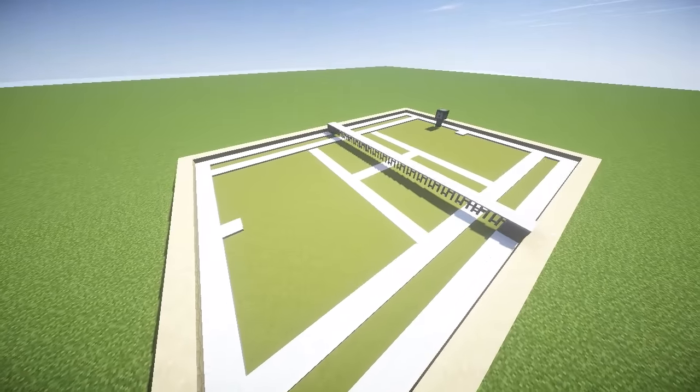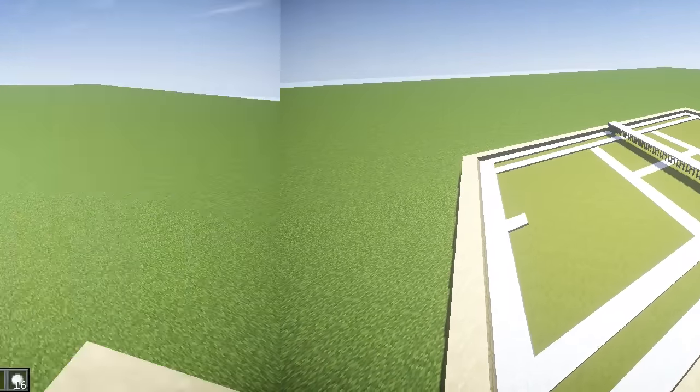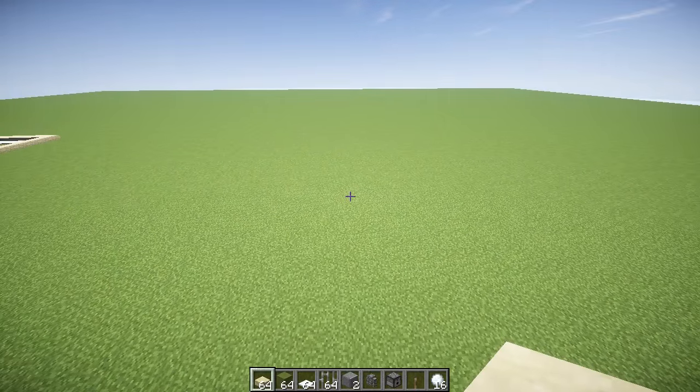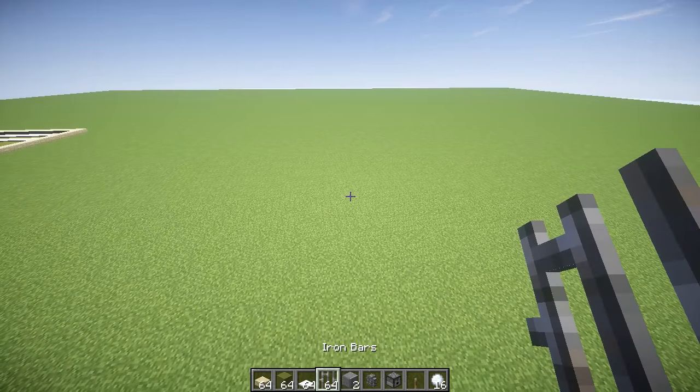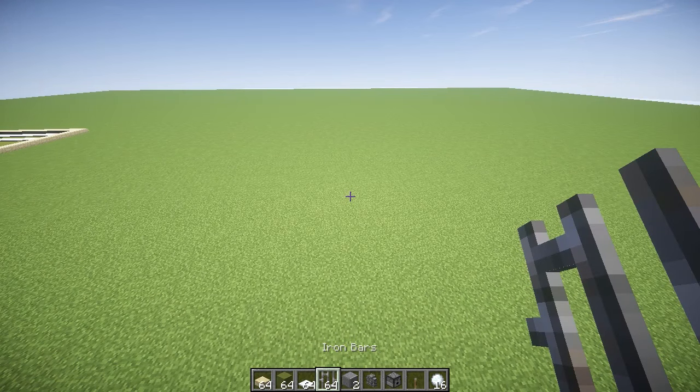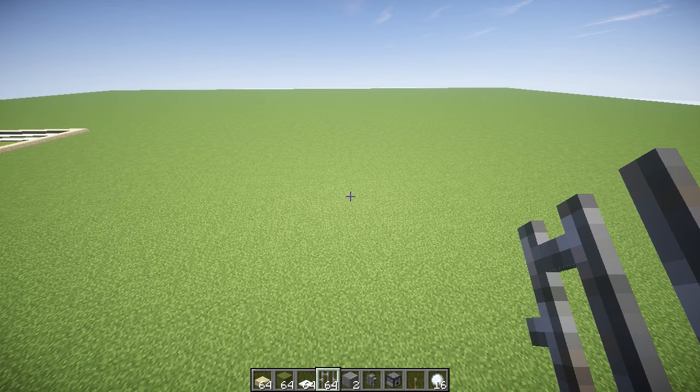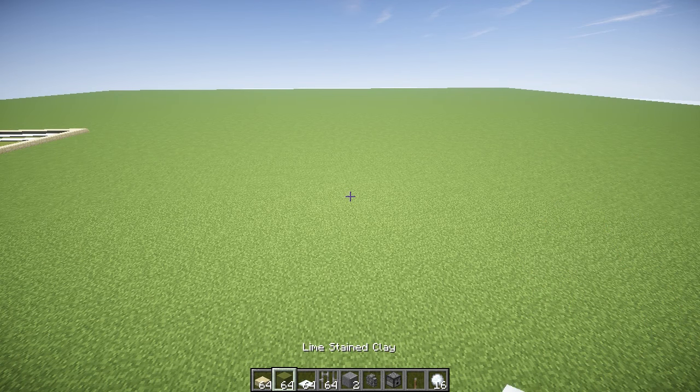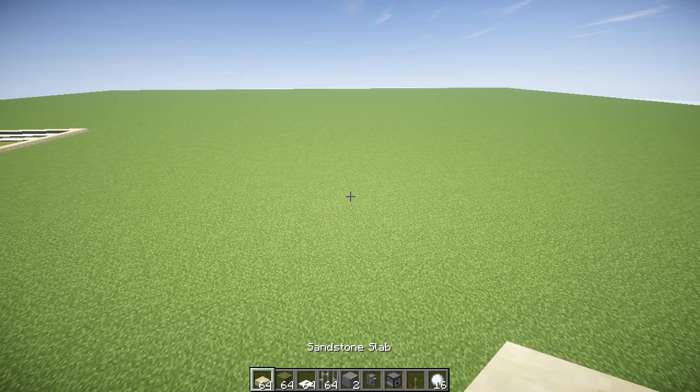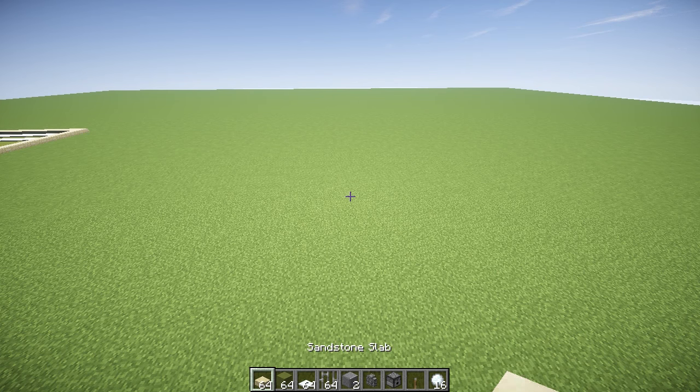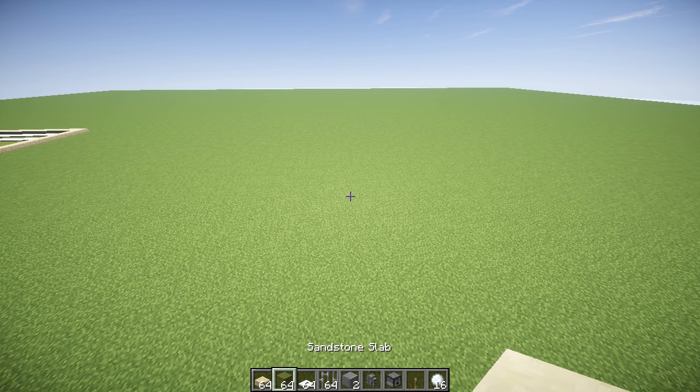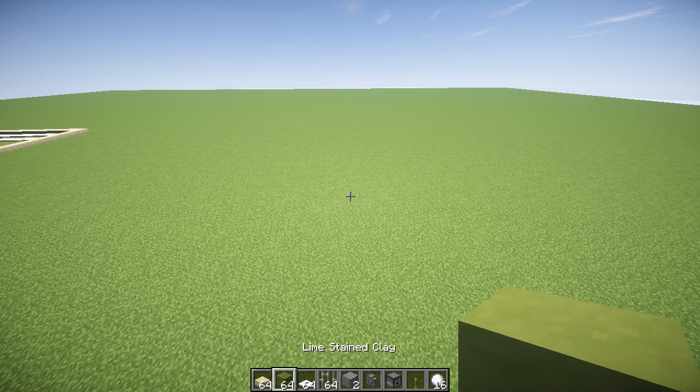To build this tennis court you're going to need quite a bit of blocks. Usually I tell you the exact number but for this one I think you should just get roughly a stack of each if you can. You're going to need sandstone slabs.